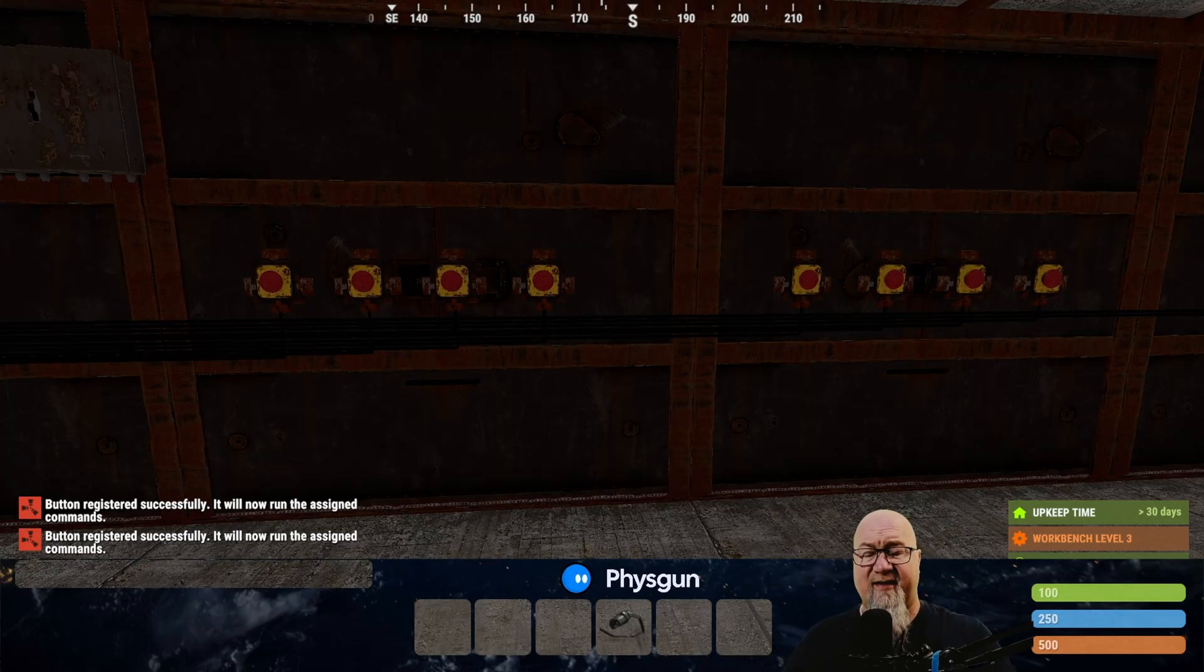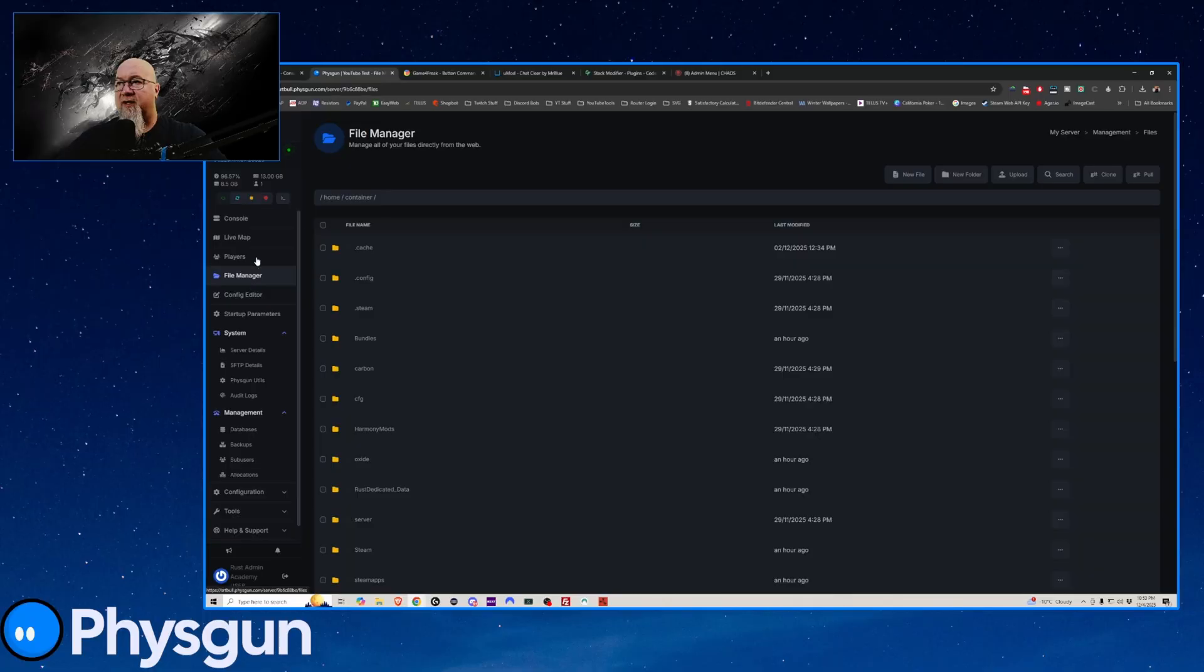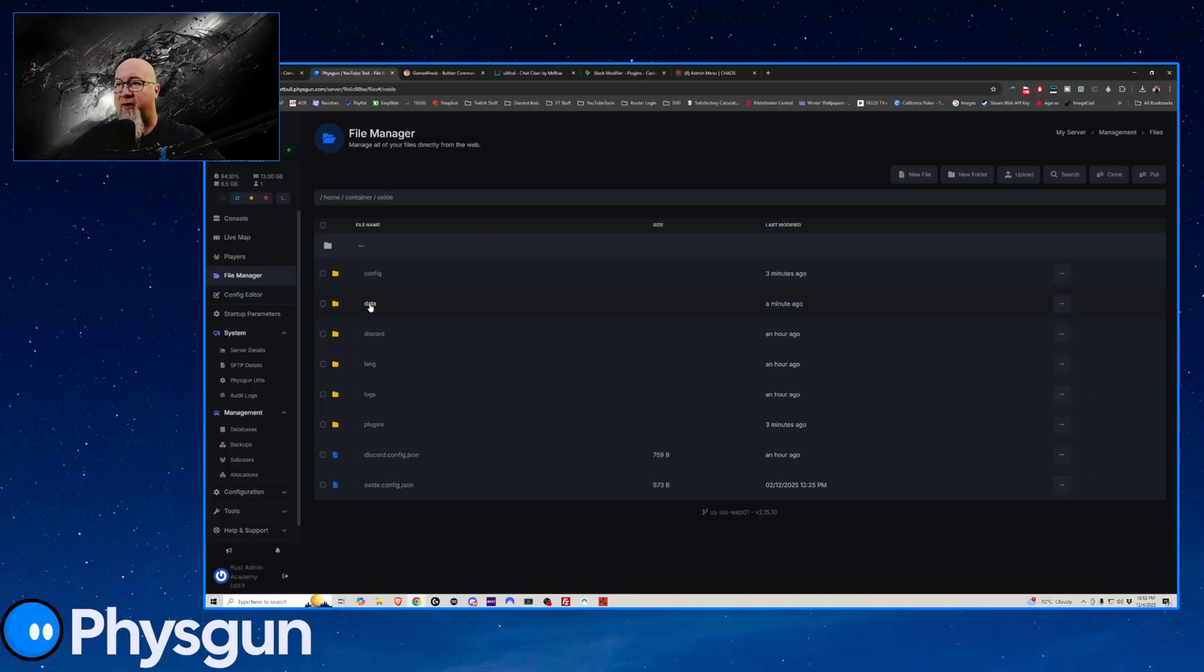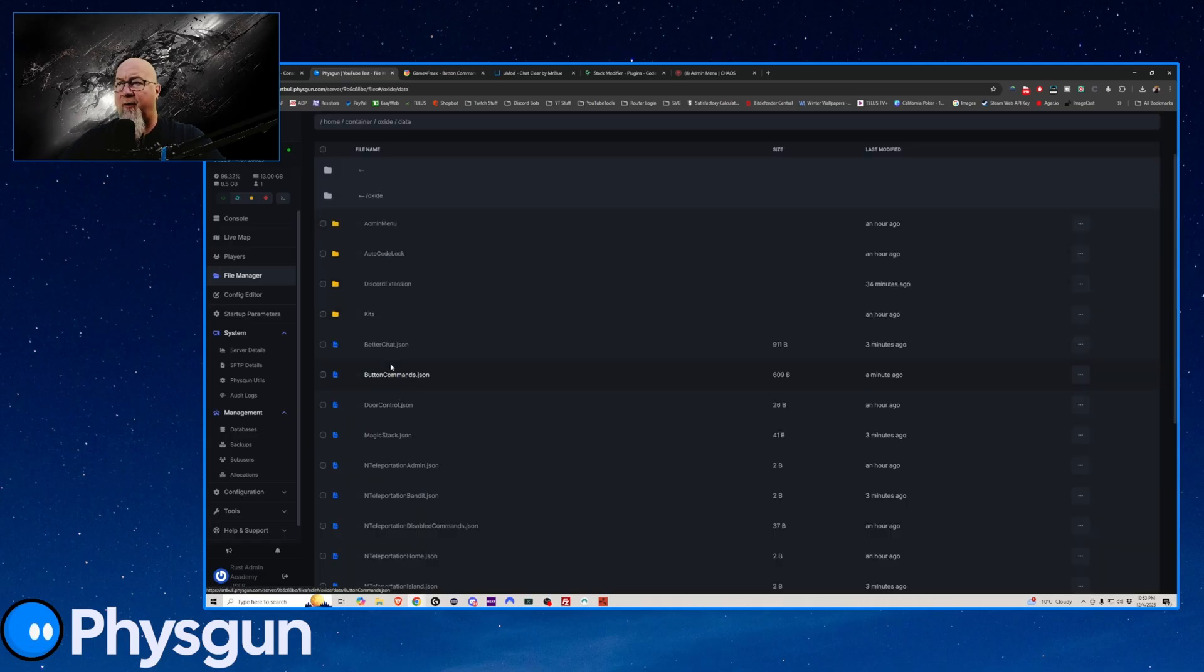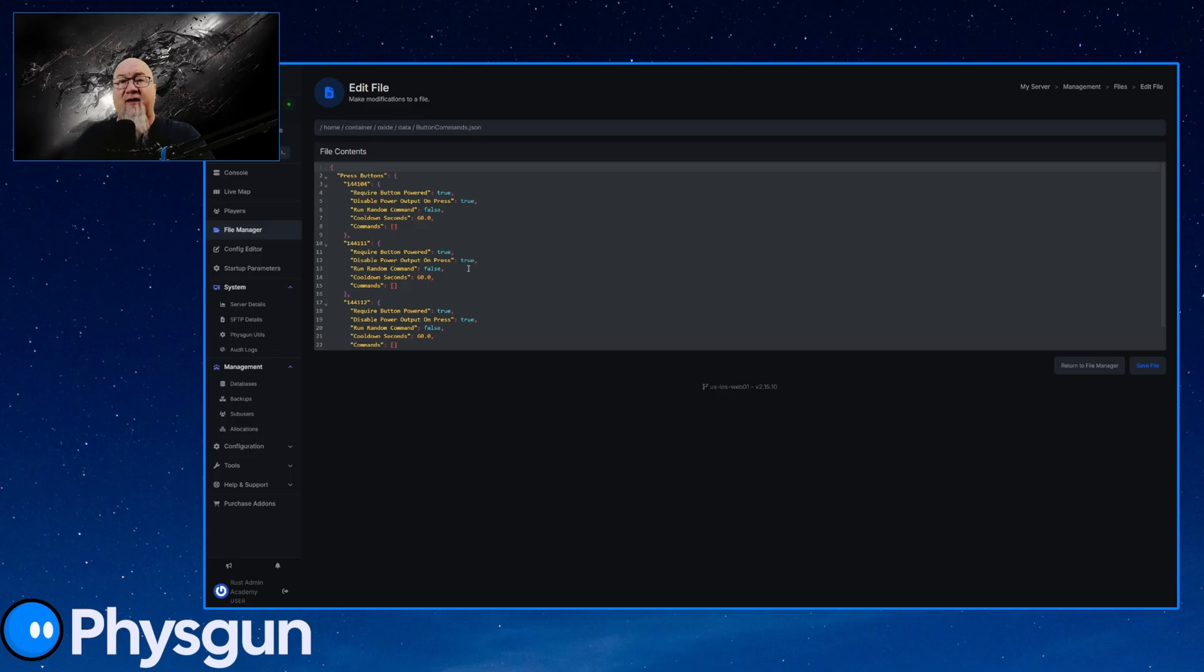Okay, great. So now we've added these three buttons to button commands. What's it going to do? So to find out what we've done now that we've created these buttons, we need to go to the data file for button commands. So we're just going to go back to our file manager. We're going to go into the oxide section and we're going to go into the data folder this time. And we're going to open up this file right here called button commands.json. And as you can see in the data file, we now have these three buttons in there and all of the different characteristics for each one.